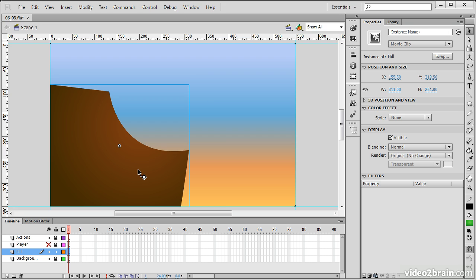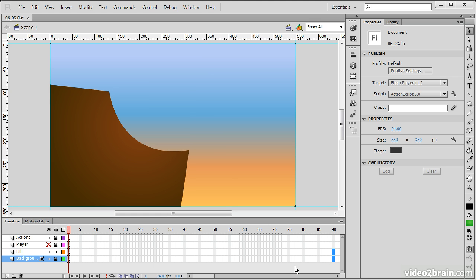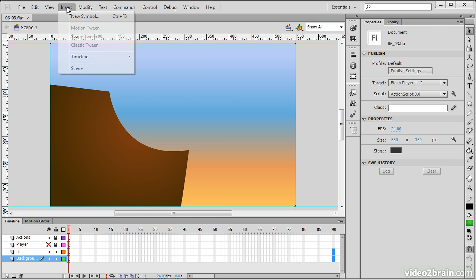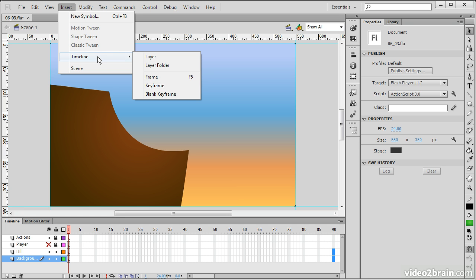What we'll do is expand both the hill and the background across our timeline here. Let's go out to maybe 90 seconds, and we're going to unlock the background layer as well. We need to expand our frames out to frame 90. We can go into the Insert menu, choose Timeline, and Frame.